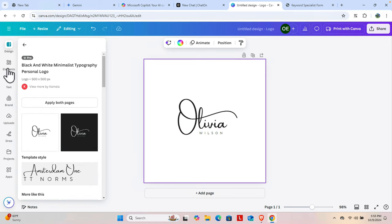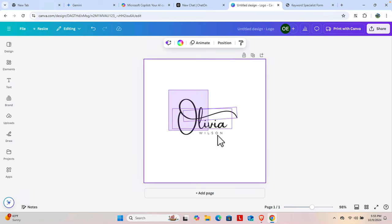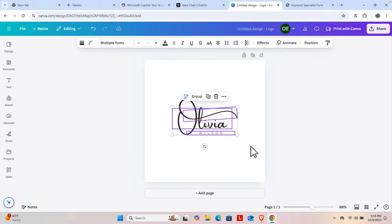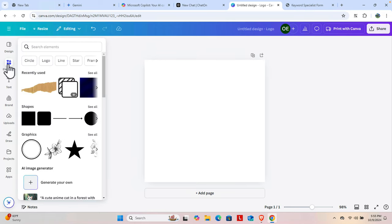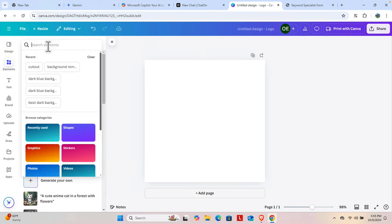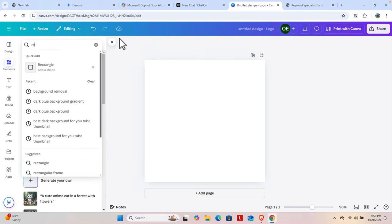I will create a simple logo that won't use that type of text — it will be a simple logo with some shapes. So we go to 'Elements' and I'm going to type 'rectangle' to search for a rectangle shape.